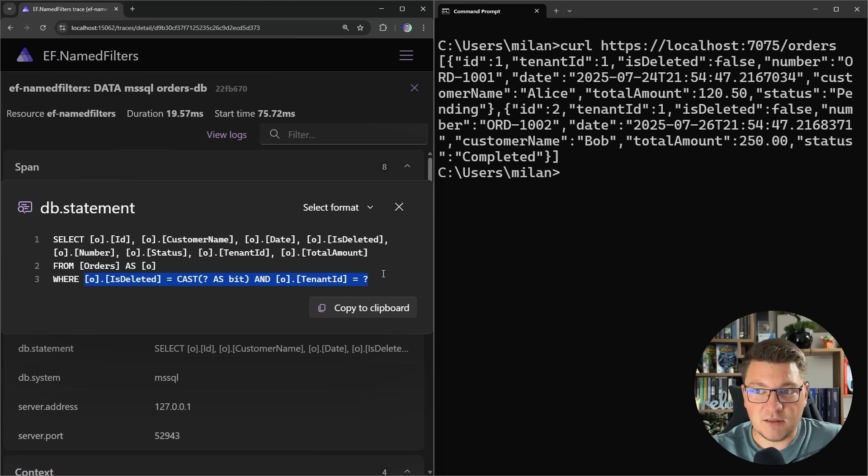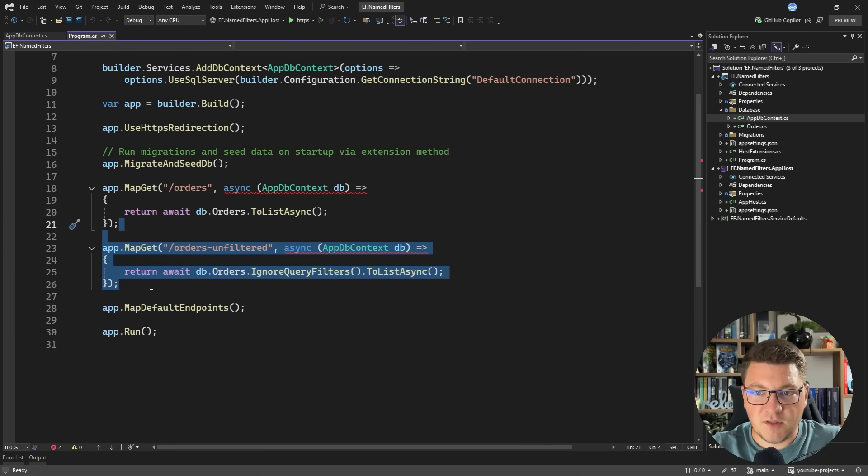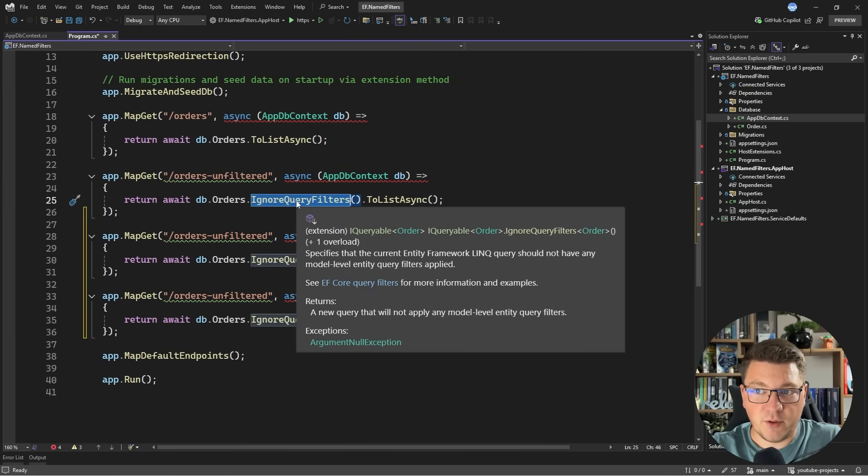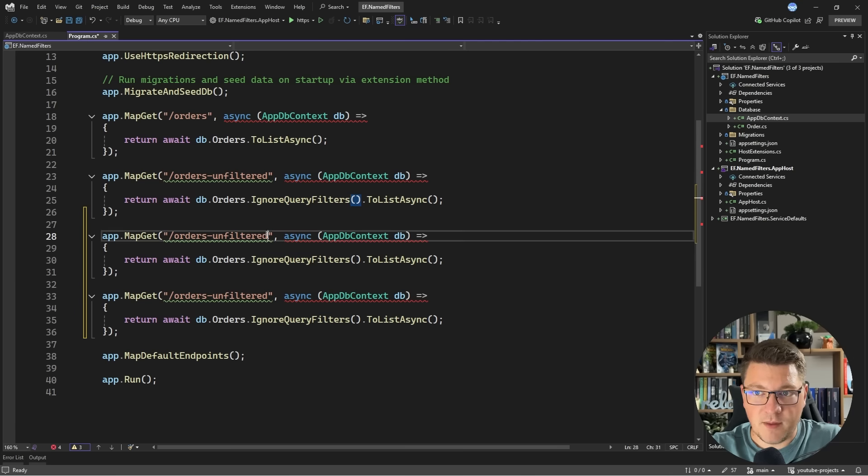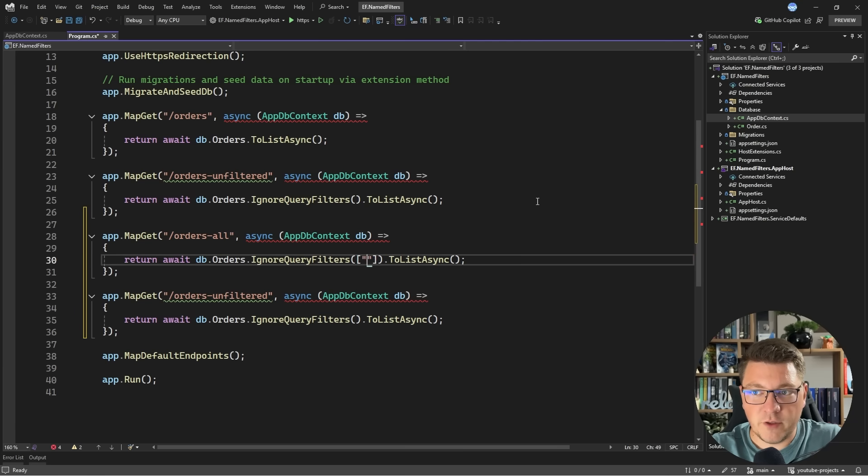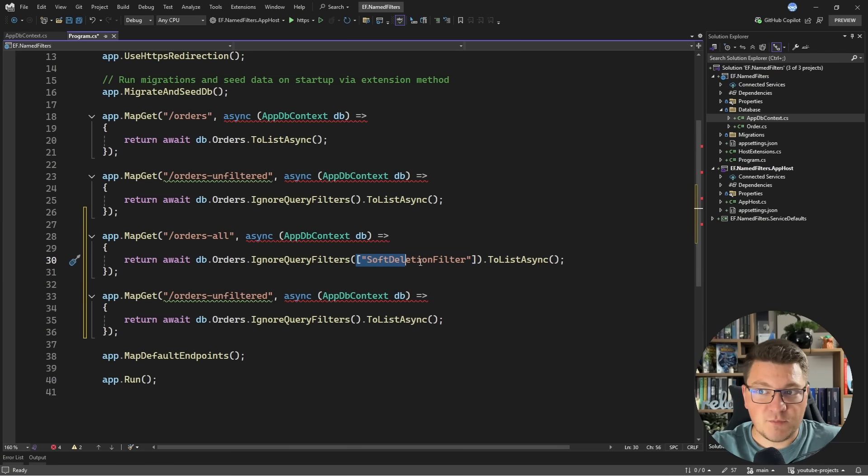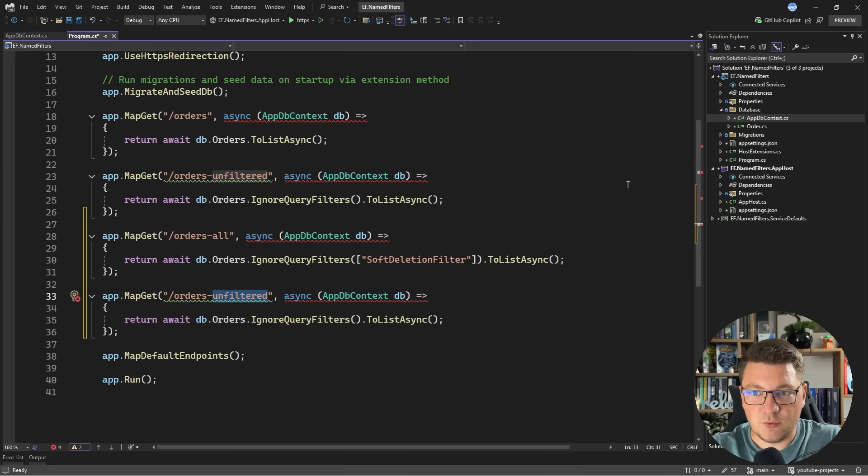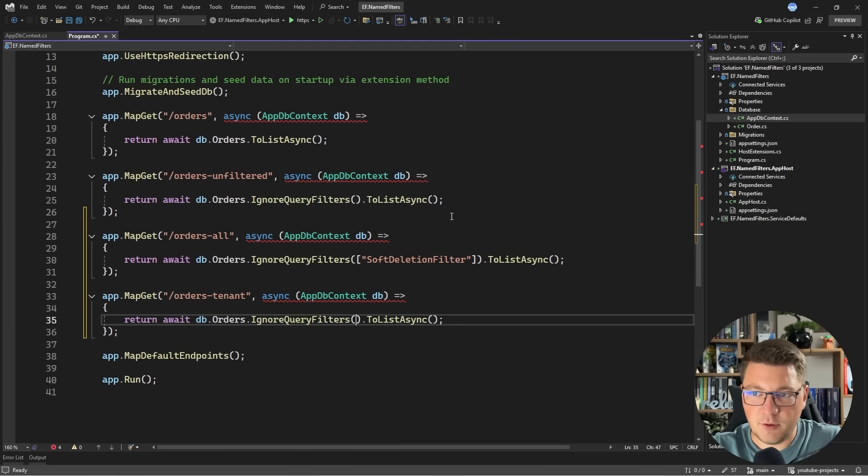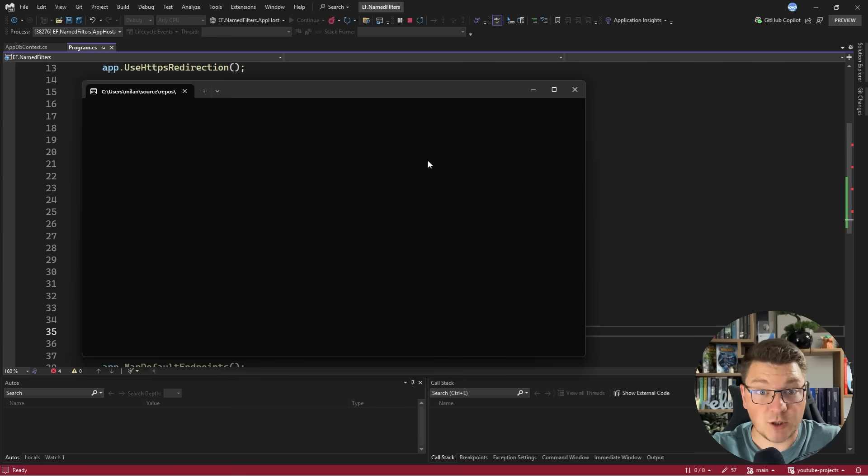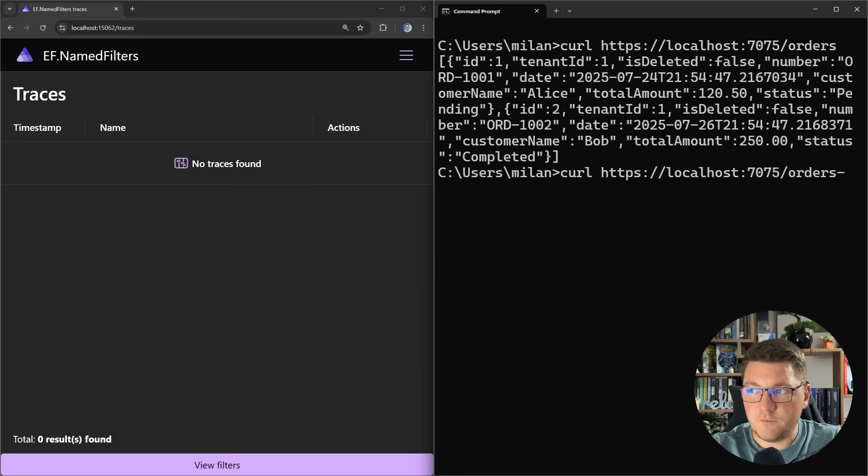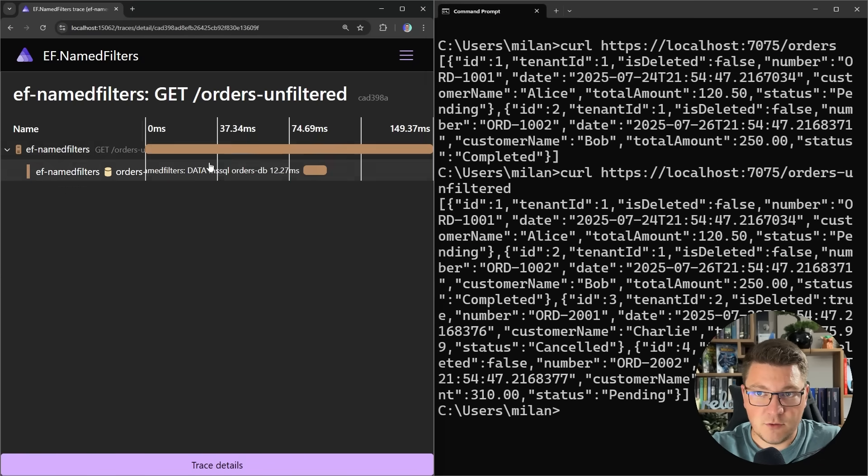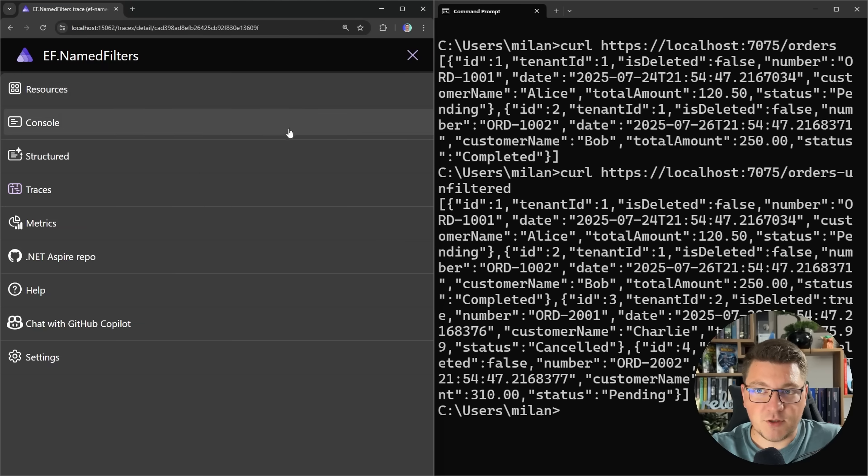Now this gives us greater flexibility when it comes to how we want to ignore any specific filters. So let me show you what we can do. I'm going to copy the orders unfiltered endpoint and the default version still works. We can call ignore query filters and ignore all of them. However, I'm going to create two more endpoints. I'm going to call this orders all where I'm going to ignore a specific query filter, the soft deletion filter. And to ignore specific filters, you have to pass in an array containing the filter names that you want to ignore. In the second example, I'm going to say orders tenant for example. And here I want to ignore the tenant filter. So let's test out these two examples and see how they work. So if I query for orders unfiltered, we get back all of the orders that we have in the database. And if I take a look at the select statement, there is no where expression here.